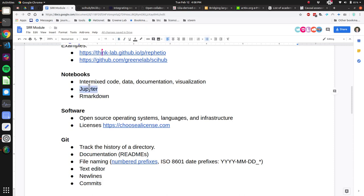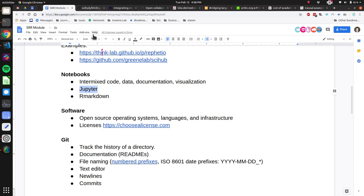Jupyter is one of the biggest tools for making notebooks — originally developed for Python but now they also have kernels for R and various languages. A lot of R people also like R Markdown. Both are great options for intermixing code, output, and documentation.